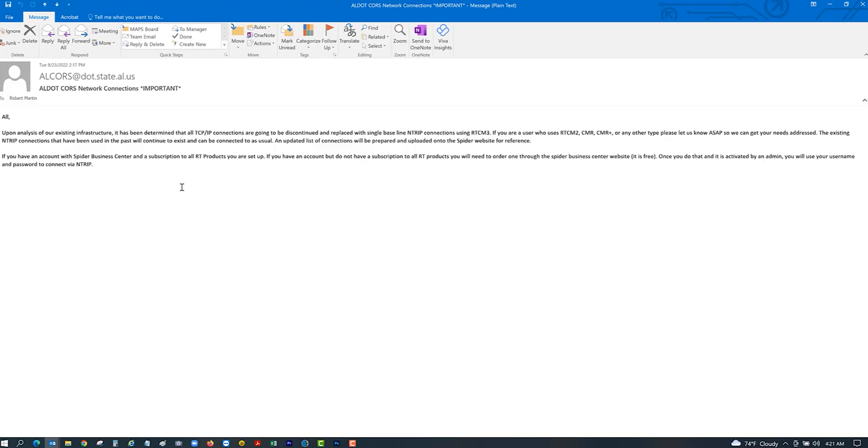You have different port numbers that connect you to different reference stations and also different correction formats. Just real quick, I wanted to update you guys and let you know how you need to get this thing set up so that you're not down. The email says upon analysis of our existing infrastructure, all TCP IP connections are going to be discontinued and replaced with single baseline NTRIP connections using RTCM3.